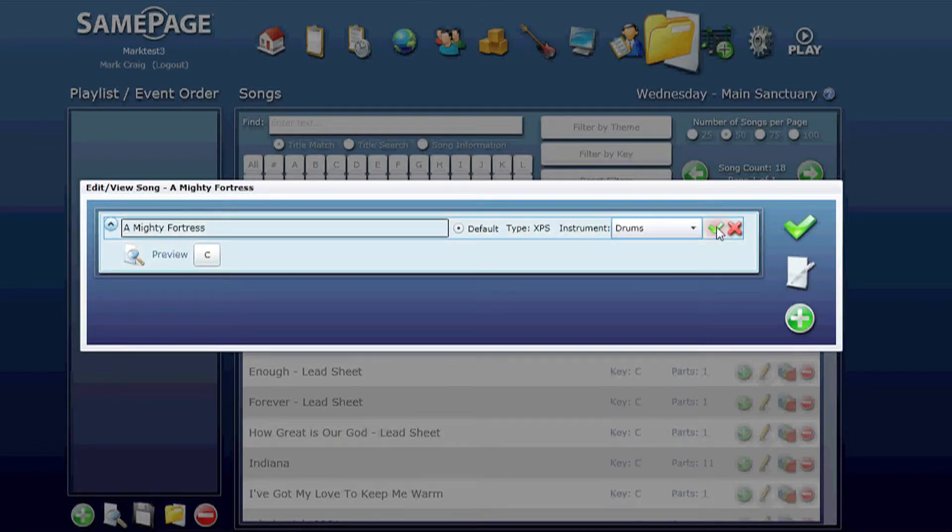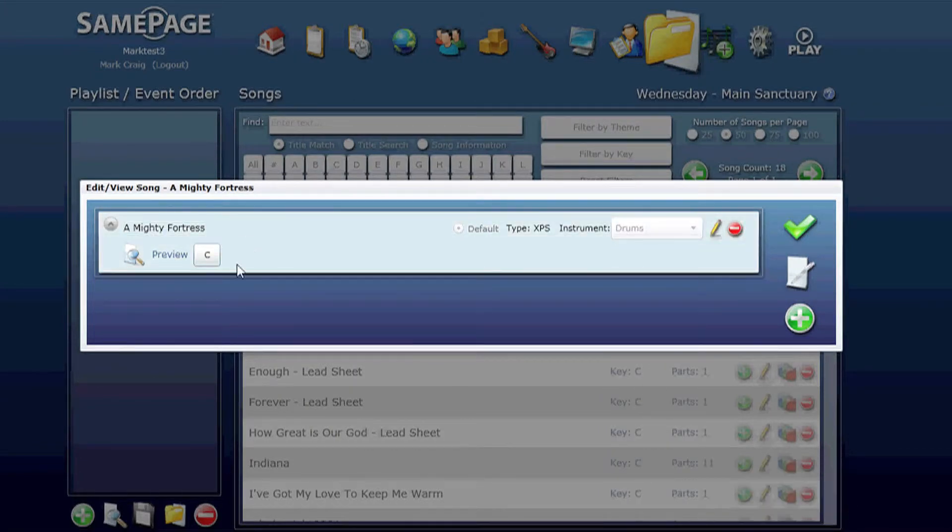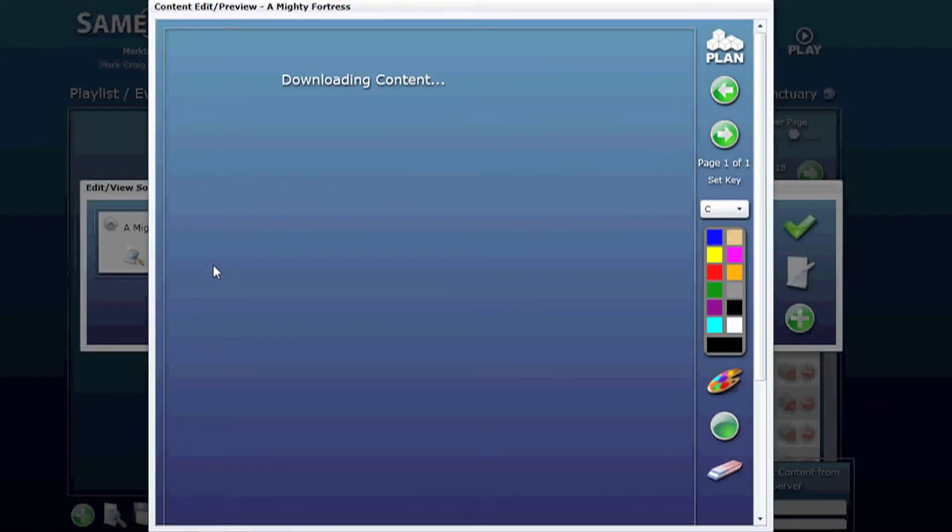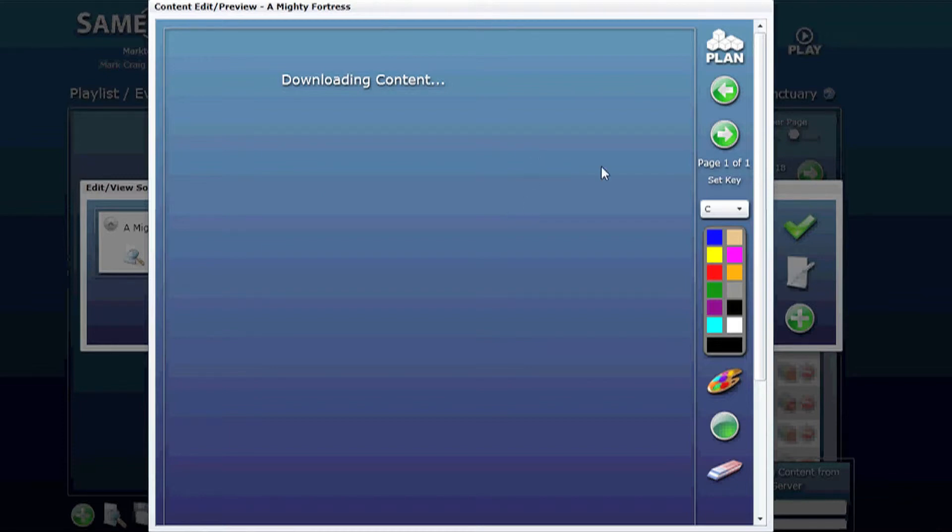And you can preview the song by clicking on the preview button there on the left hand side. It will show the song content downloading. Might take a while if it's a large file.